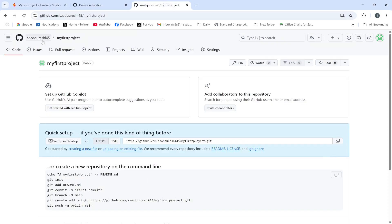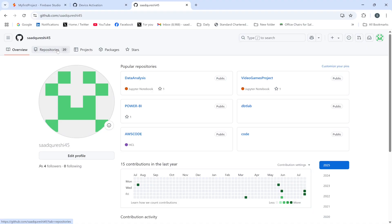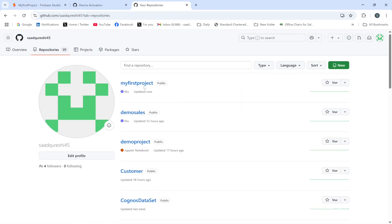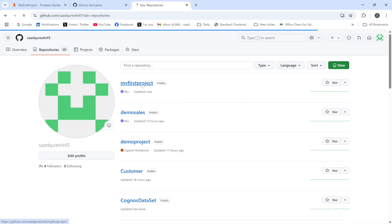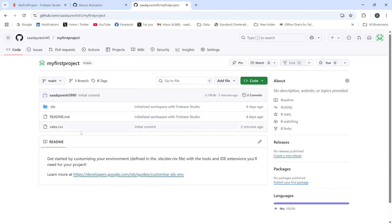Let me go back to my GitHub repository to check. All the files are there — all files have been copied to 'My First Project' repository. I hope you've gone through the process. Please subscribe, like, and share — thank you.